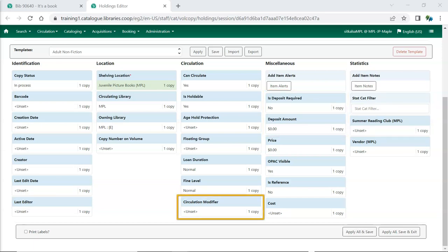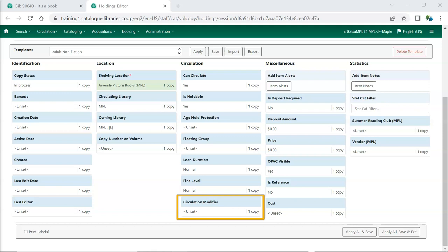Circulation modifier is used by Evergreen to determine which circulation and hold policy to apply to items and holds. If the circulation modifier is left blank, the item will follow your default circulation policy at checkout. The circulation modifier list is lengthy and shared by all libraries. We recommend maintaining a local list of the circulation modifiers used by your library that indicates which modifiers you use for particular types of items.